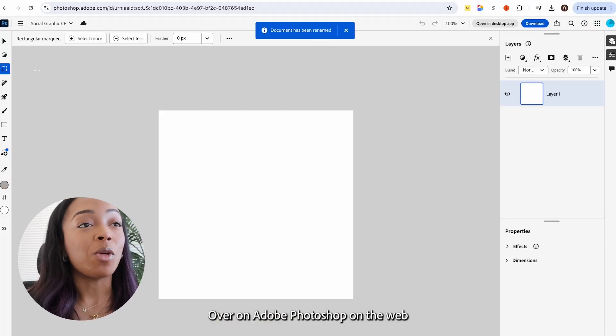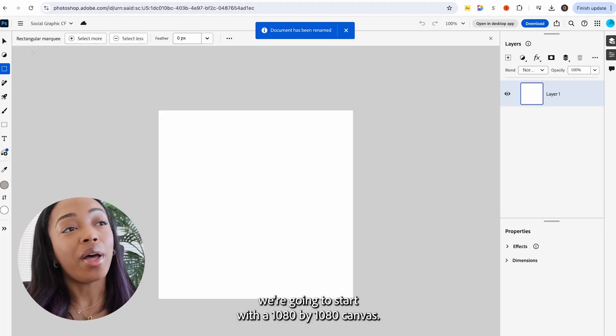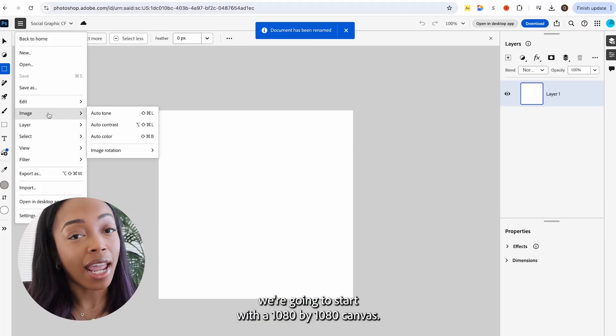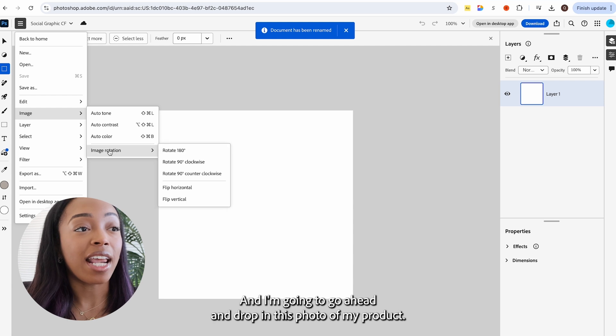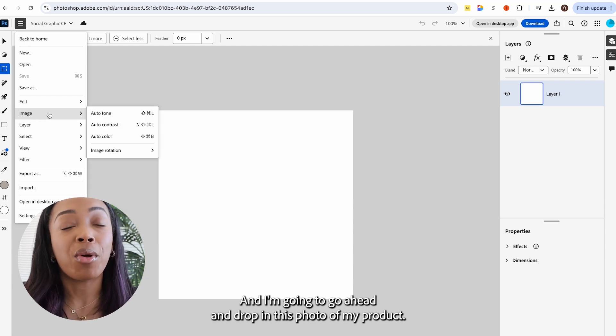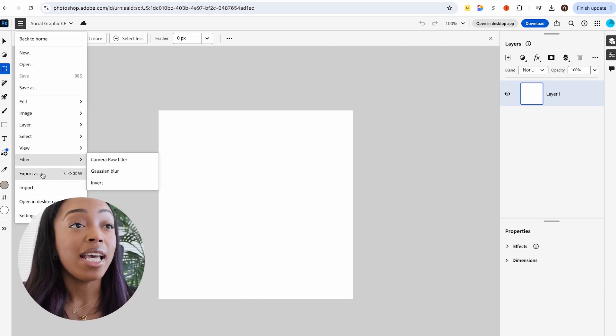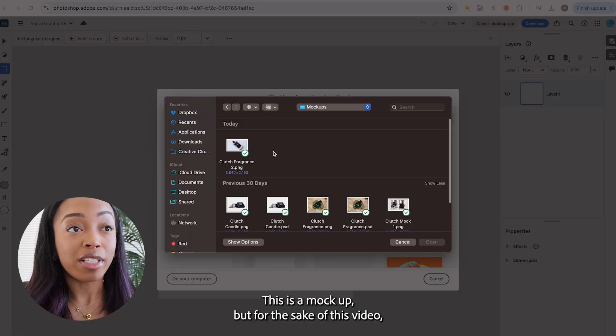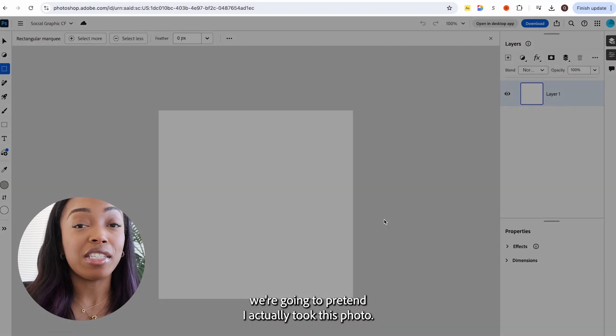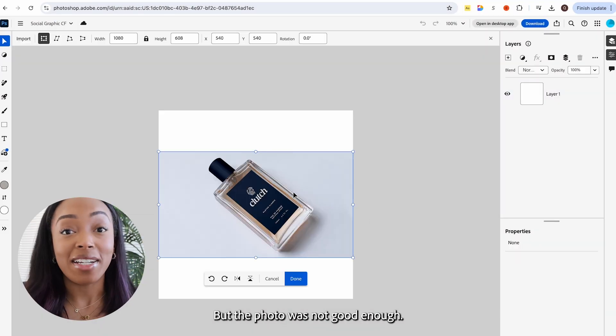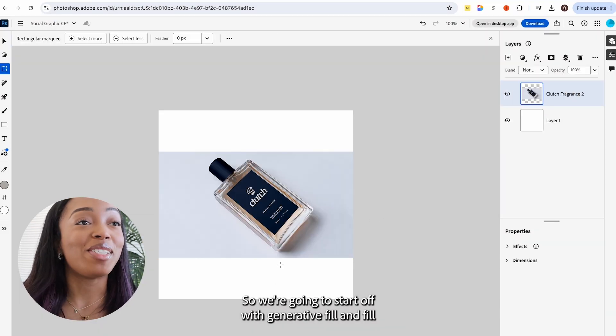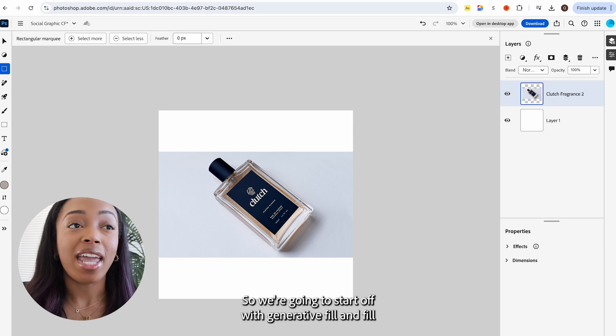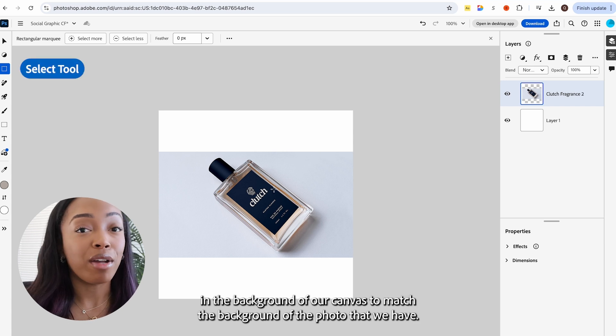Over on Adobe Photoshop on the web, we're going to start with a 1080 by 1080 canvas and I'm going to drop in this photo of my product. This is a mock-up, but for the sake of this video, we're going to pretend I actually took this photo,